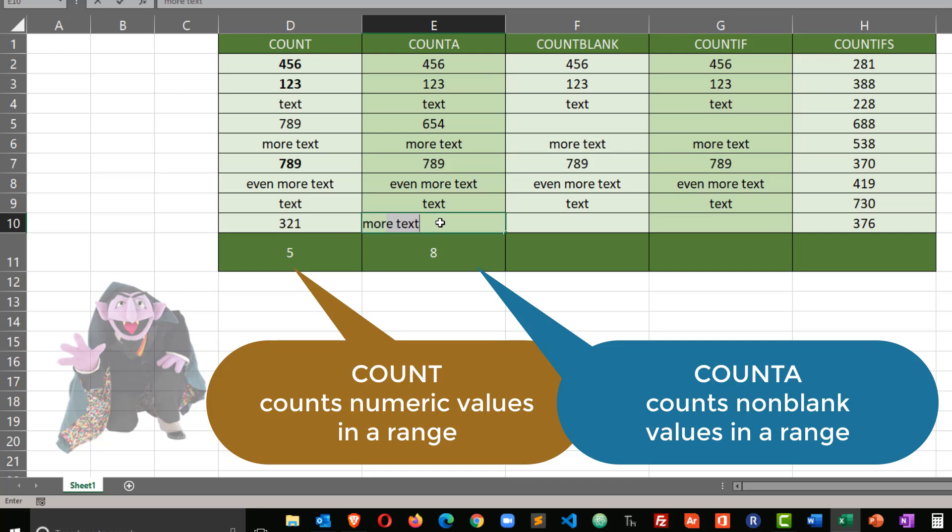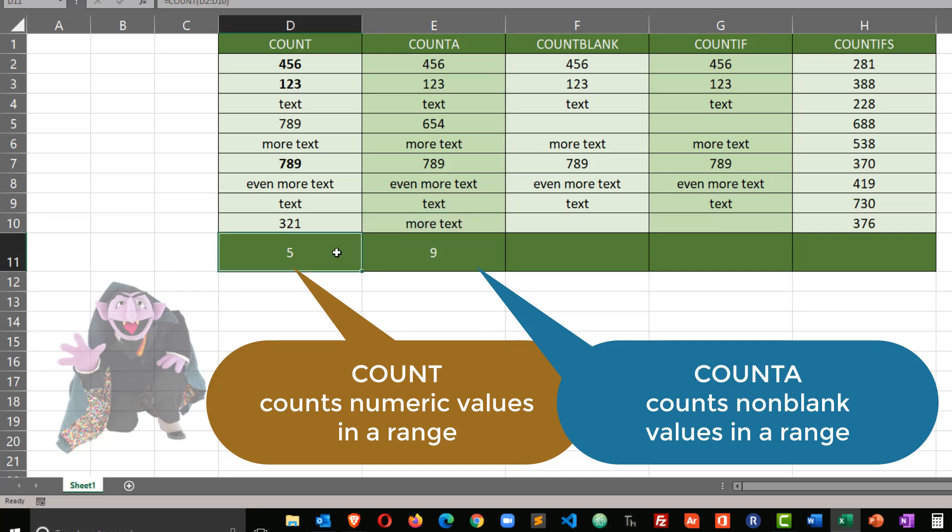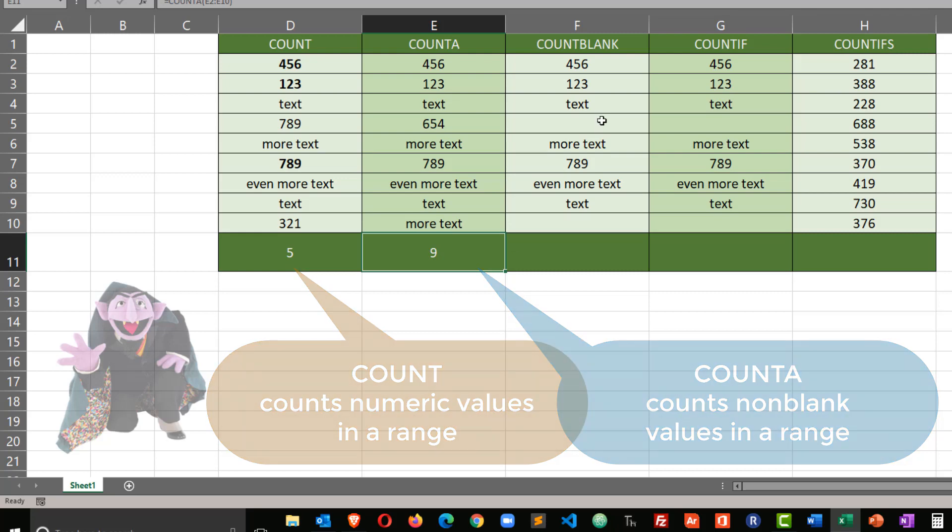And I can put in some more text, raises my count to nine. So count counts numbers. Count A counts any values or any non-empty cells.